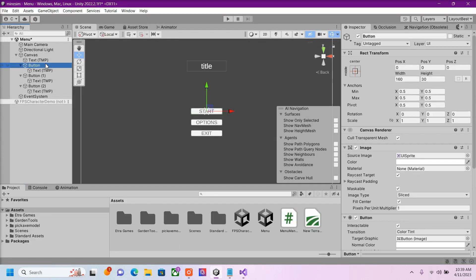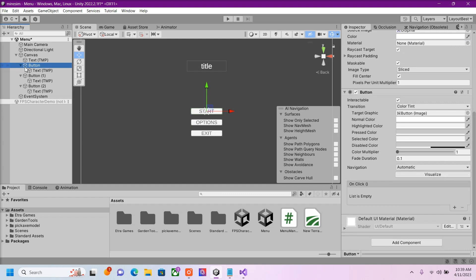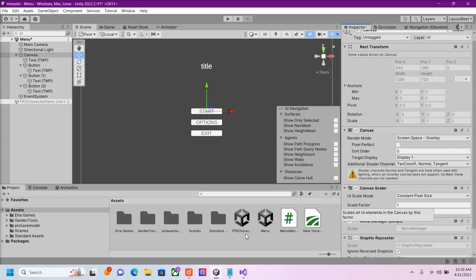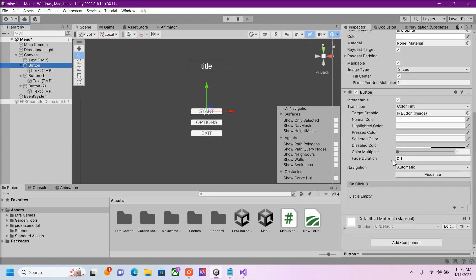So now on our Start button, actually I'm going to put the script inside our Canvas here. And now inside our Start button, in our On Click down here.